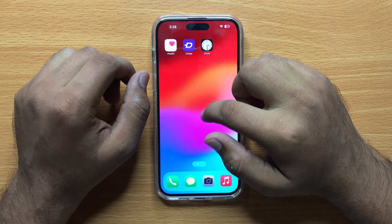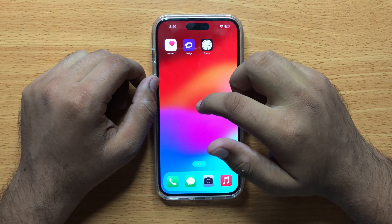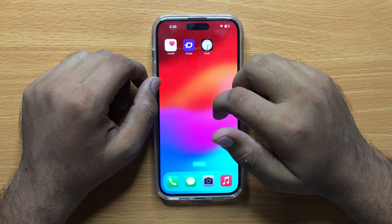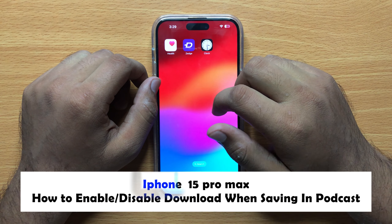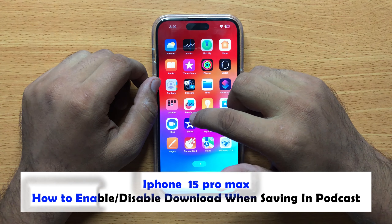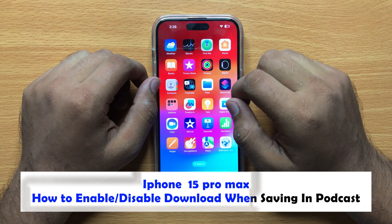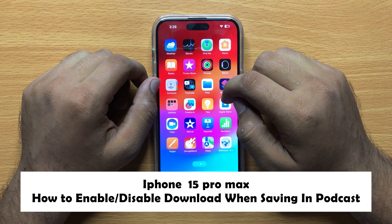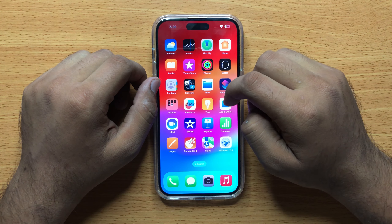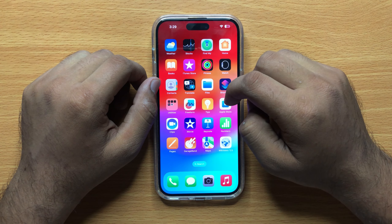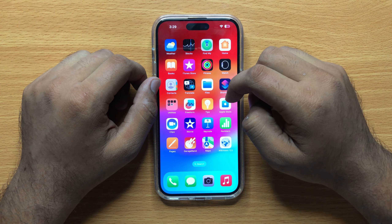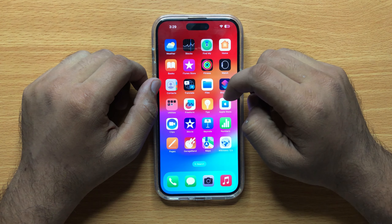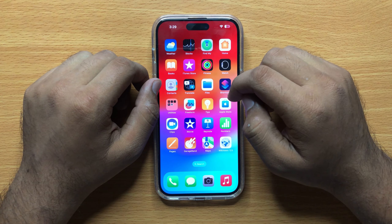Hello everyone. In this video I will show you how to enable or disable download when saving in Podcast on iPhone 15 Pro Max. Before starting the video, don't forget to subscribe to the channel and also press the bell icon.